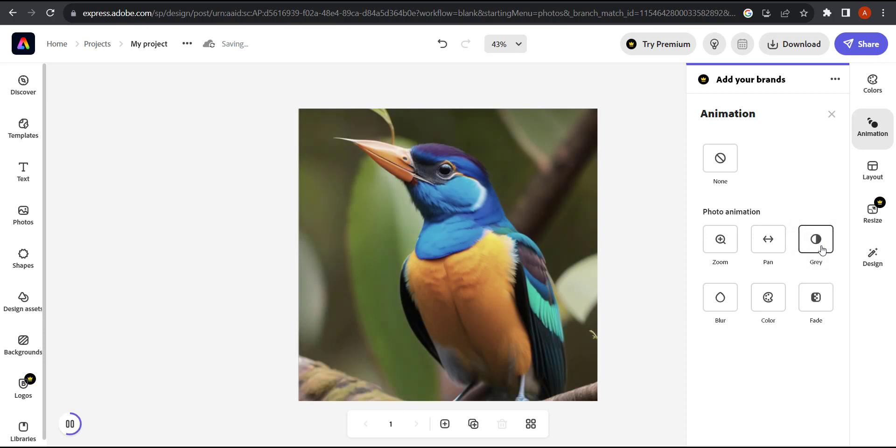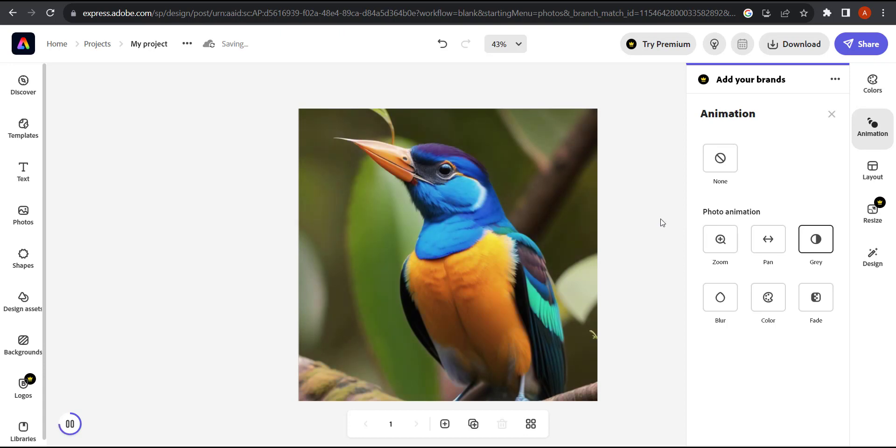I'm going to click on gray. It's just going to add the color to it in a faded way. It'll be black and white at first and then the color gets added to it.